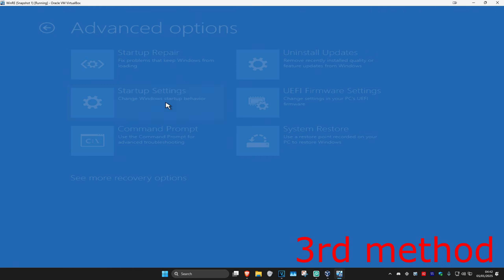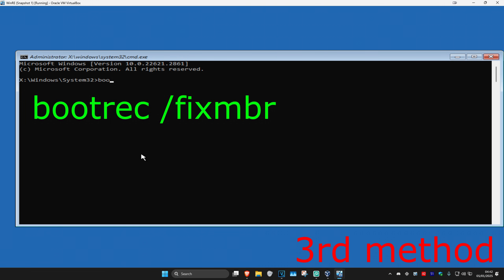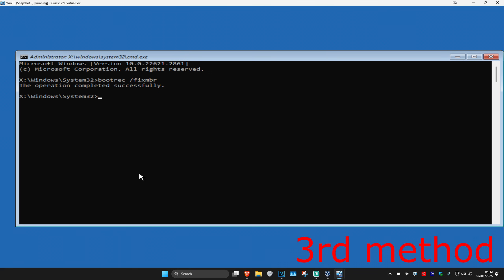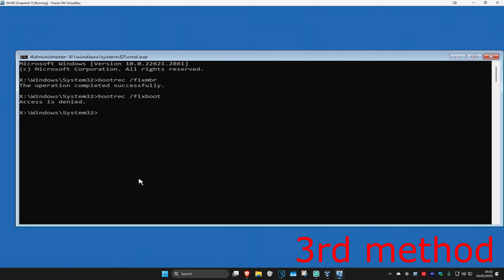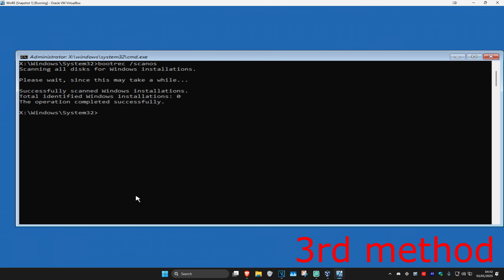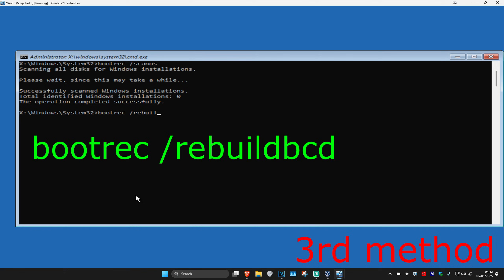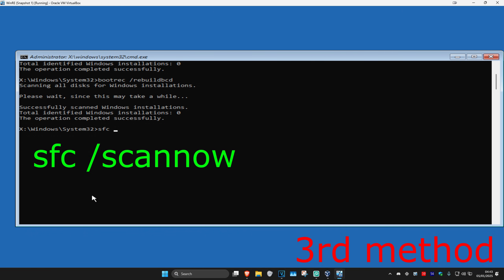For the next method, click on Troubleshoot, Advanced Options, and then Command Prompt. Once open, type in: bootrec /fixmbr and click Enter. Next, type in: bootrec /fixboot and click Enter. If you get an error, just ignore it. Then type in: bootrec /scanos and click Enter. Finally, type in: bootrec /rebuildbcd and click Enter. Now type in: sfc /scannow and click Enter.